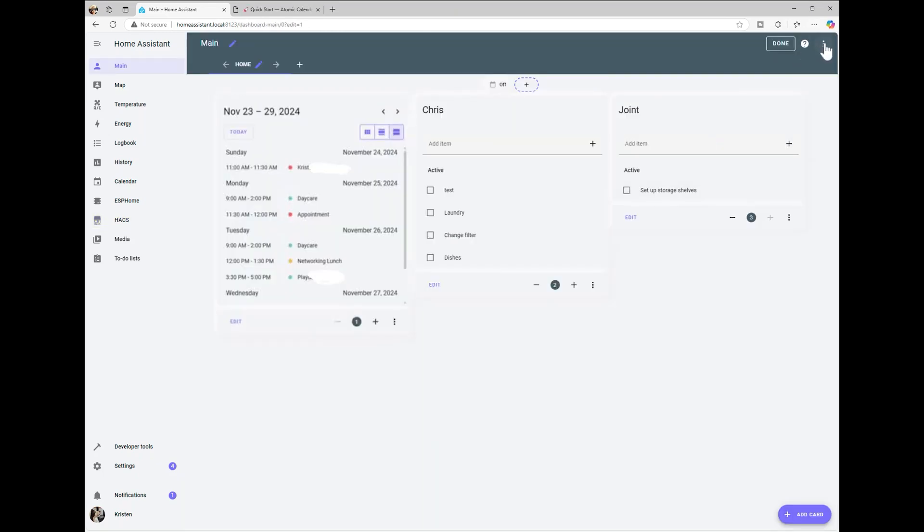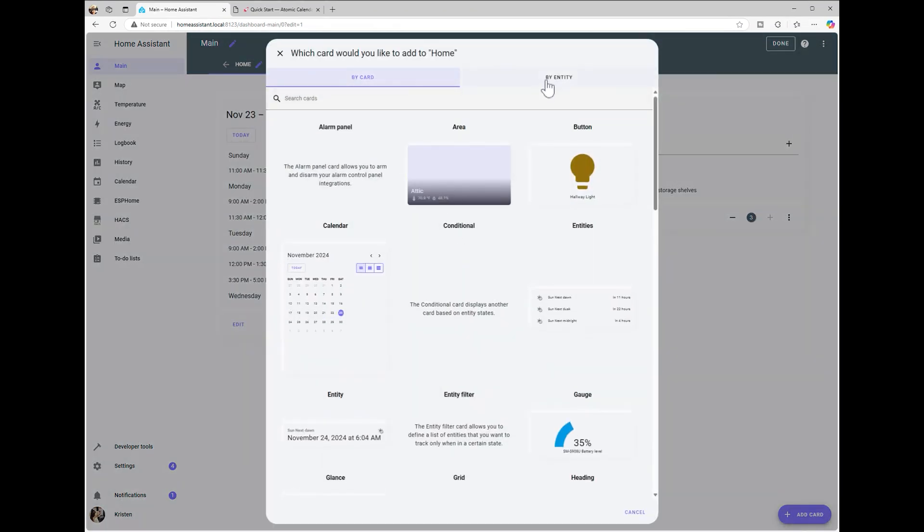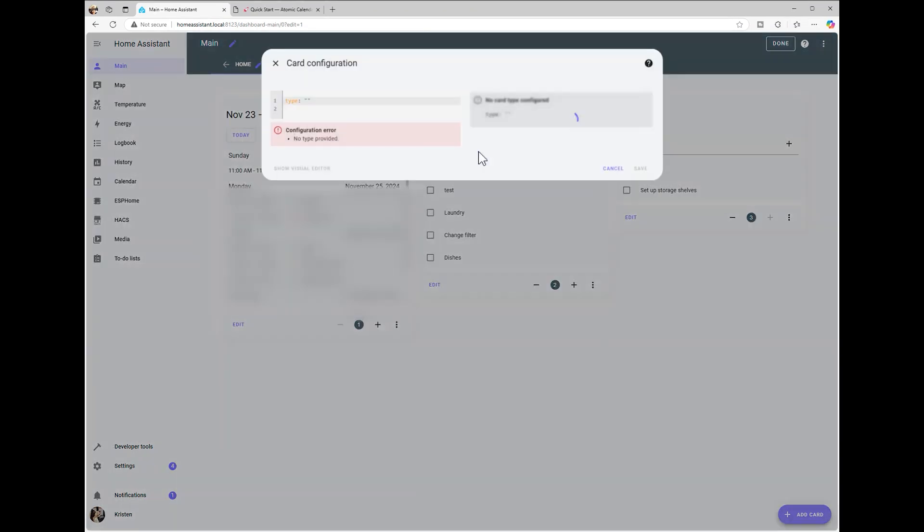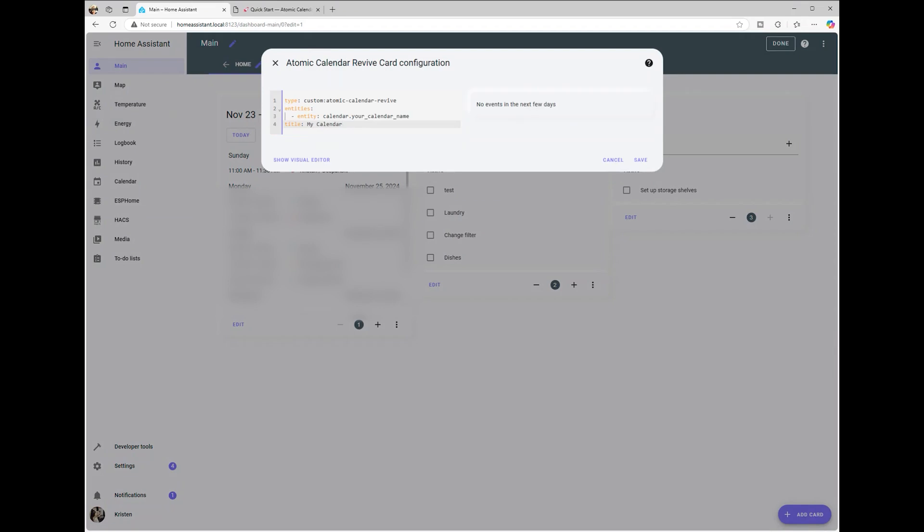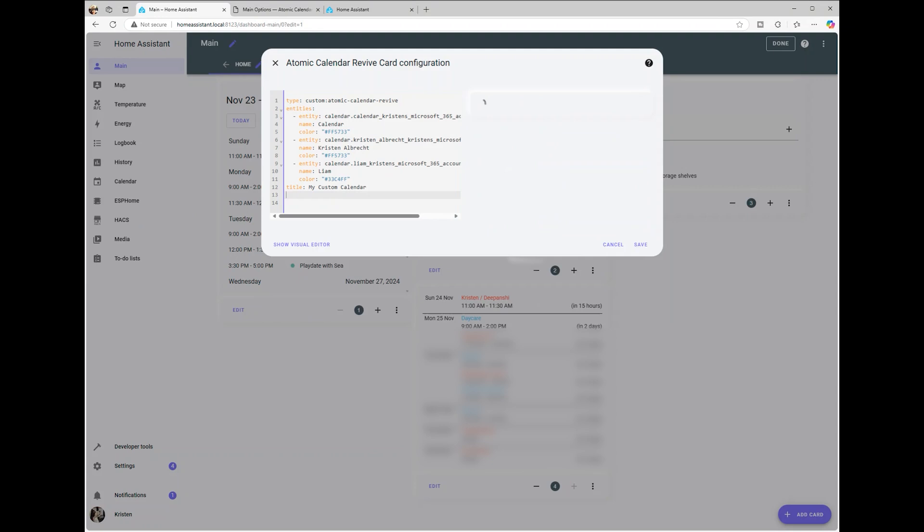Next, you'll add the calendar to your dashboard. Go to your dashboard and enter edit mode. Add a new card and set the card type to Custom Atomic Calendar Revive. Under Entities, add the calendars you want to display.